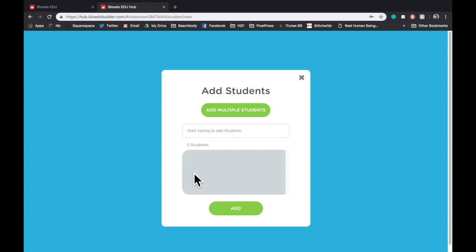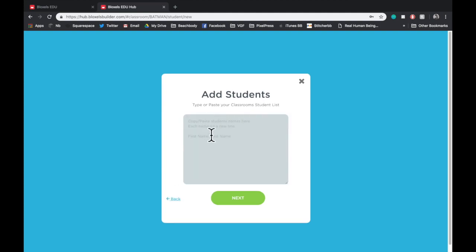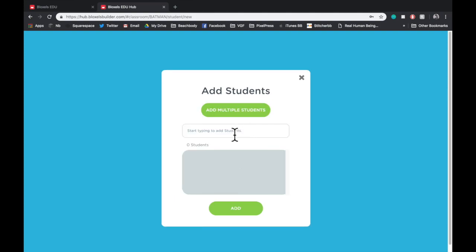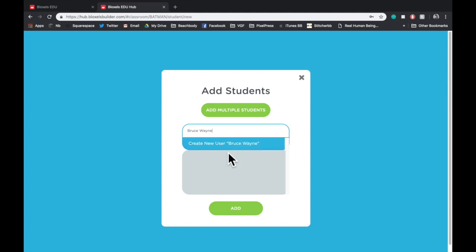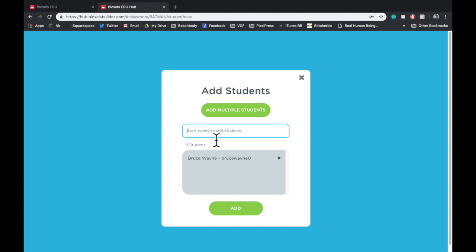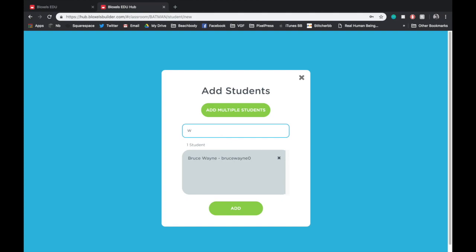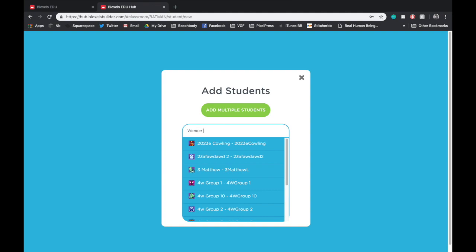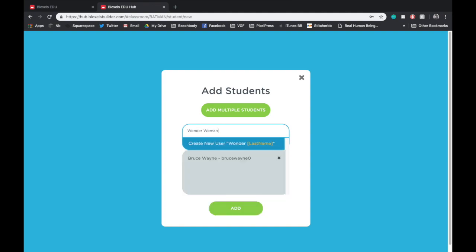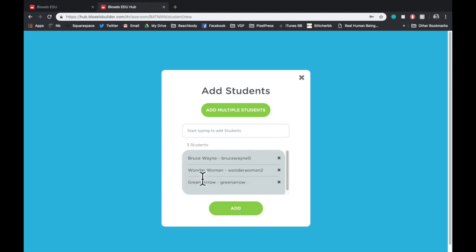From here, you can add students via a spreadsheet, or you can add them individually. If you tap Back to go back and start typing, you can add them by first name, space, last name. Once you've finished doing this, click the Create New User, and they pop into the gray box. You can add as many students as you want this way, or you can add multiple students right away using the Add Multiple Students button. Once you're done adding students, make sure you hit the Add Students button at the bottom.